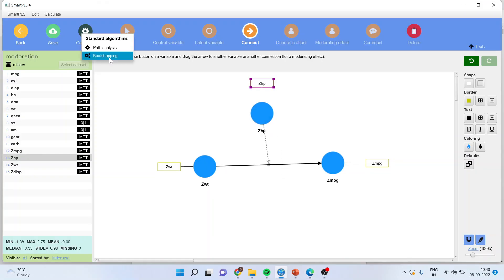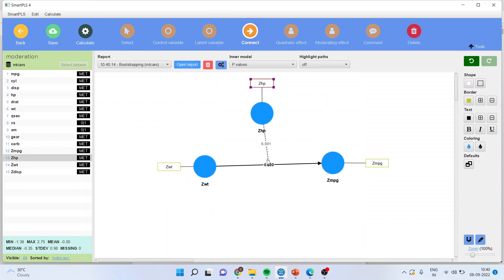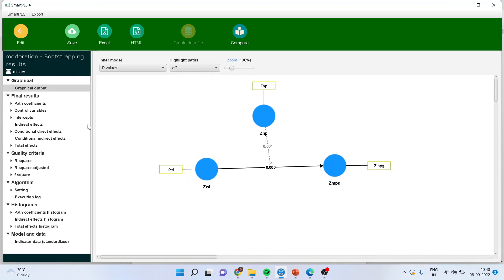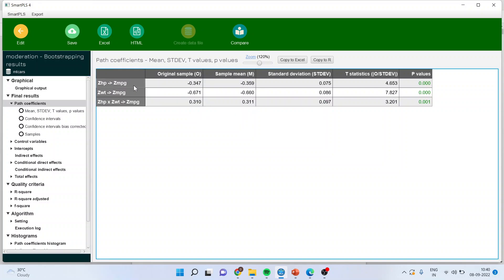Now I'll go and calculate — bootstrapping — and start the calculations. I'll open the report and look at path coefficients. You can see here the effect of horsepower on mileage, the effect of weight on mileage, and their combined effect on mileage. The p-values of all of them are less than the 5% level of significance, or in other words less than 0.05. It means that they are significant.